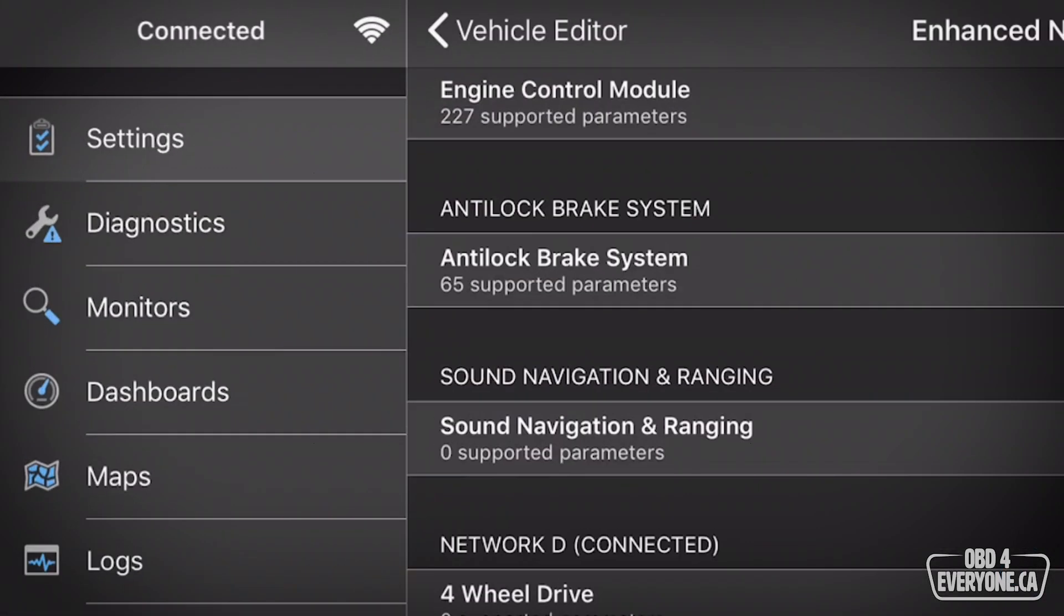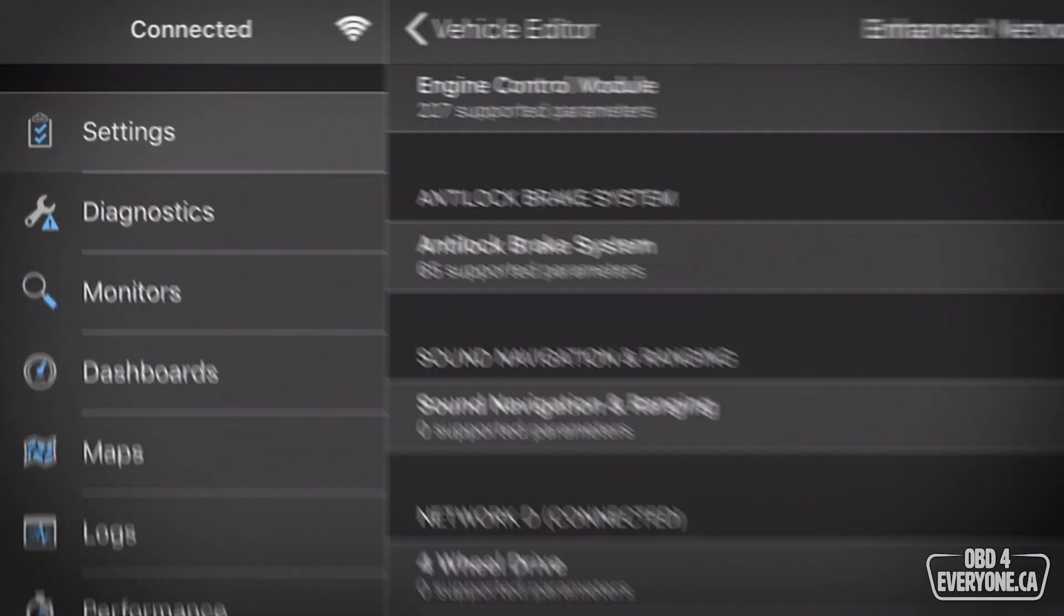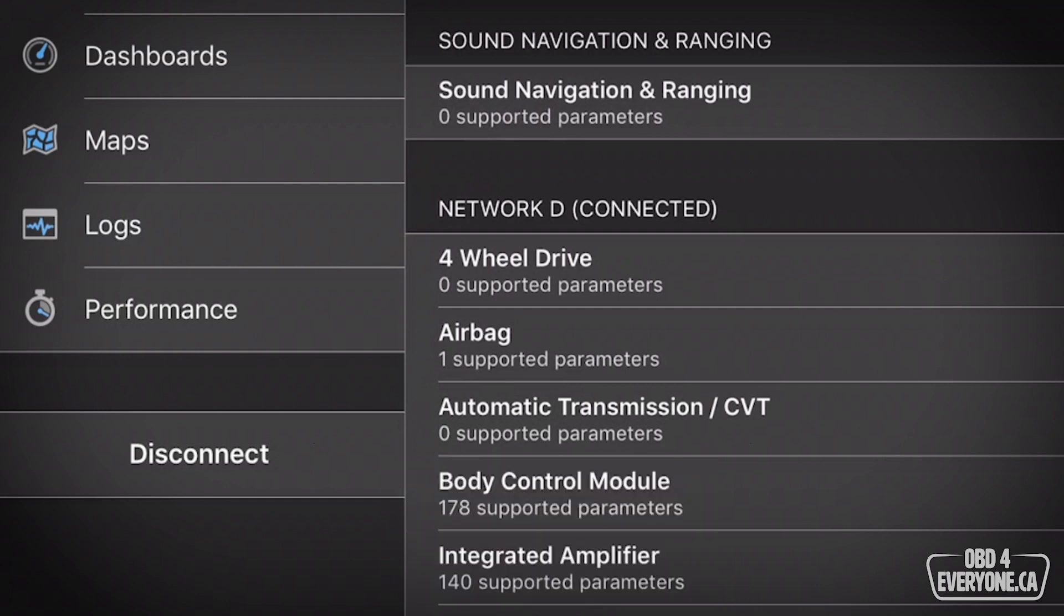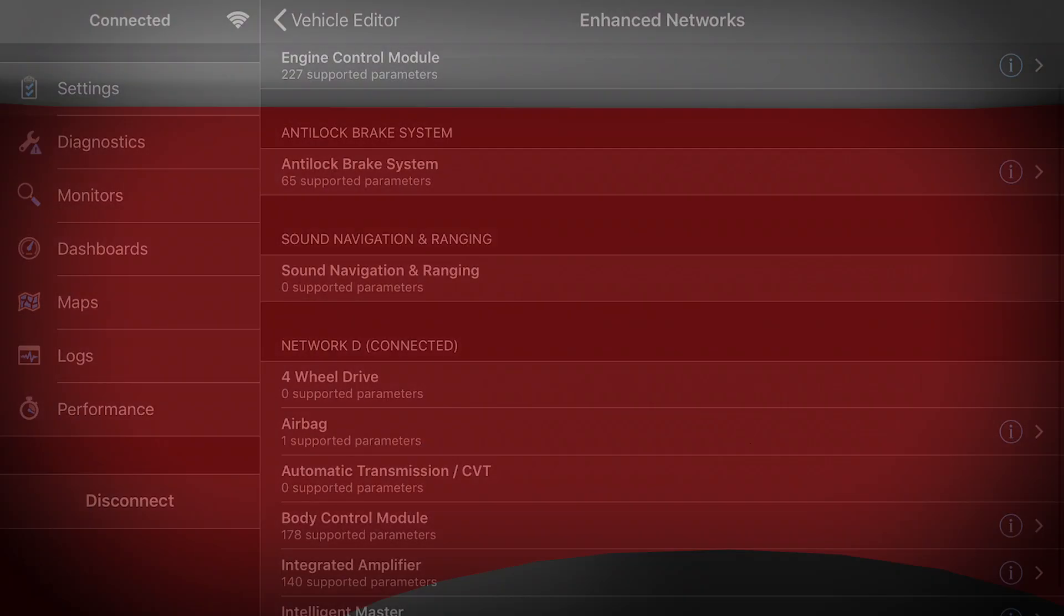On this episode of OBD for Everyone, we're going to show you how to set up and use OBD Fusion's Enhanced Diagnostics.